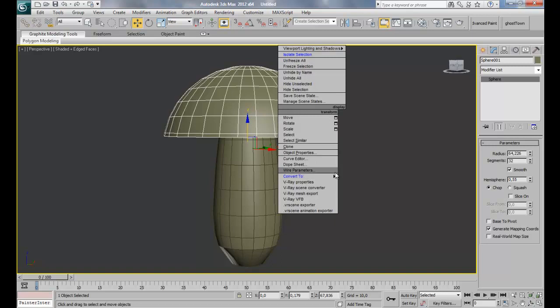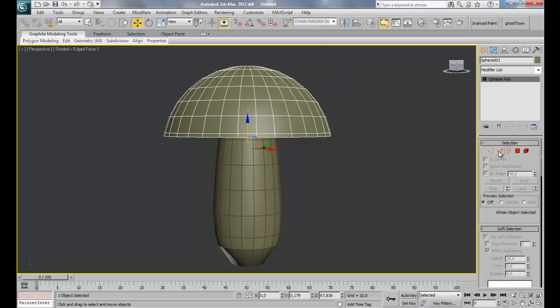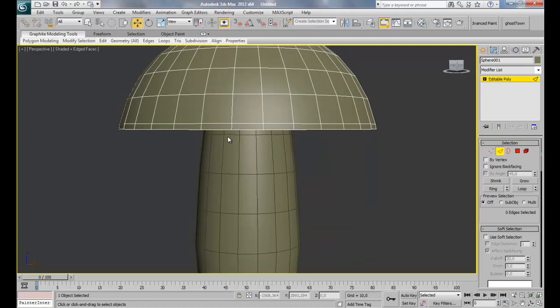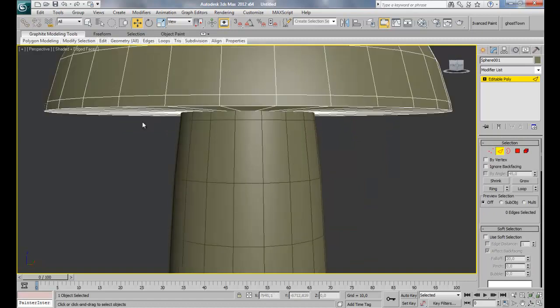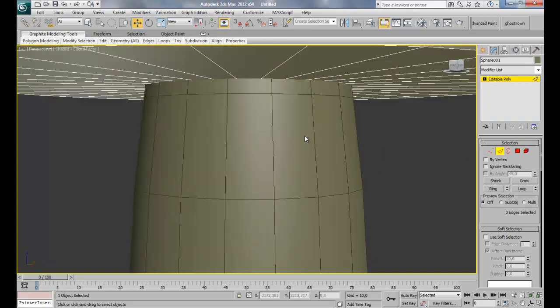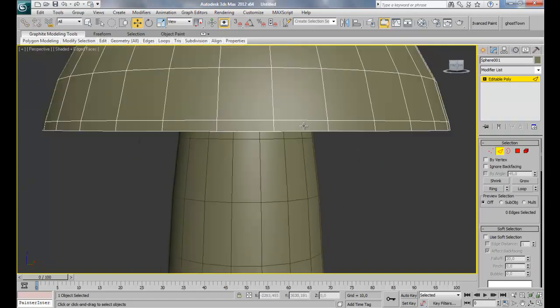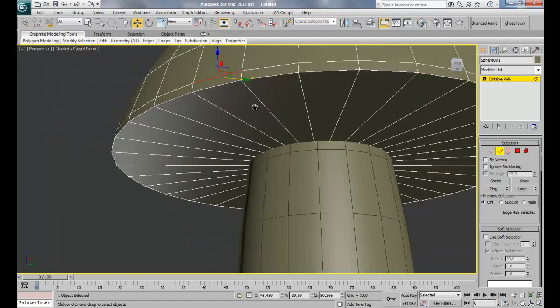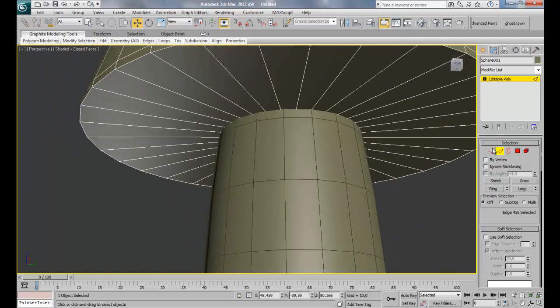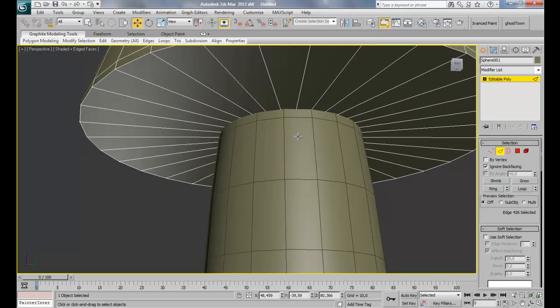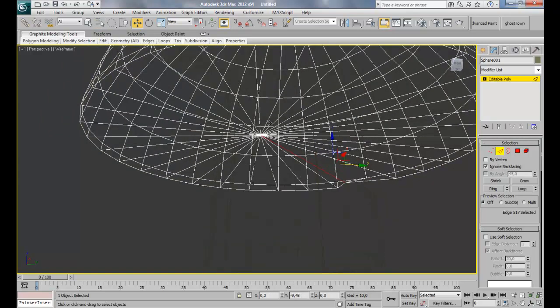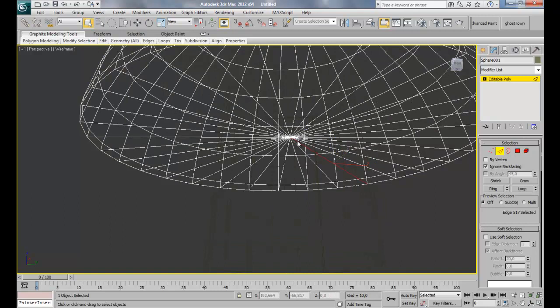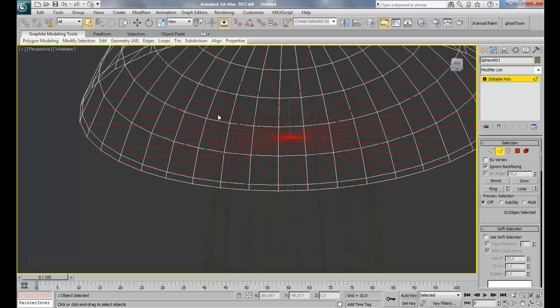So convert that, turn it to editable poly. Why I choose 55 is we're gonna have this edge here which gonna help us for the smooth. But I'll show you later. So again, activate the edge selection, ignore back facing, circular selection, Q, and select all the edges here.